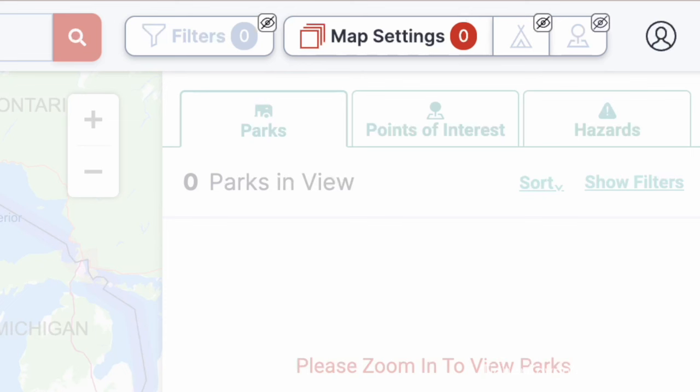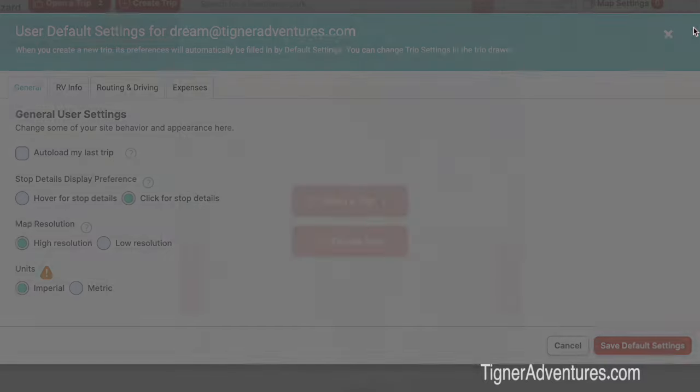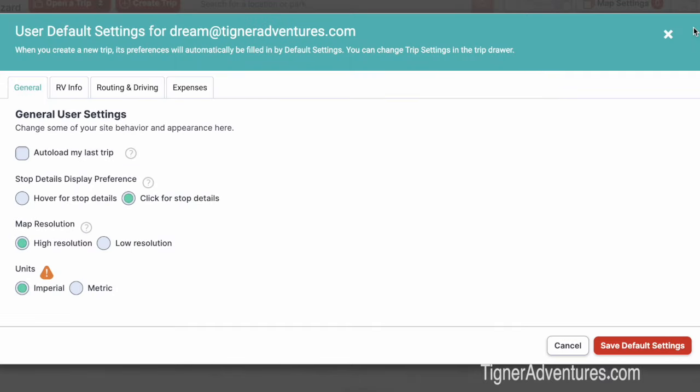After you log in, over in the top right corner of the screen you'll notice a little person icon. If I click on that, I have a drop-down menu that shows me defaults among other things. If I click on defaults, these are the defaults used every time I create a trip — they pull in automatically. I don't have to put it all in, but I can change it if I want to.